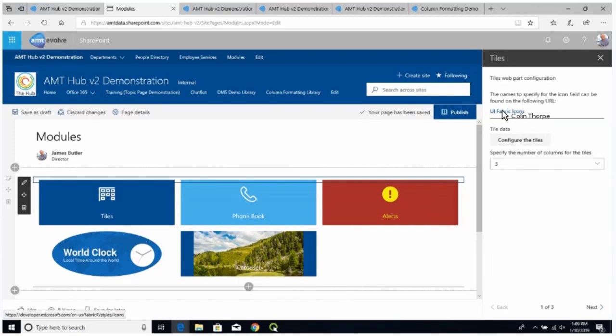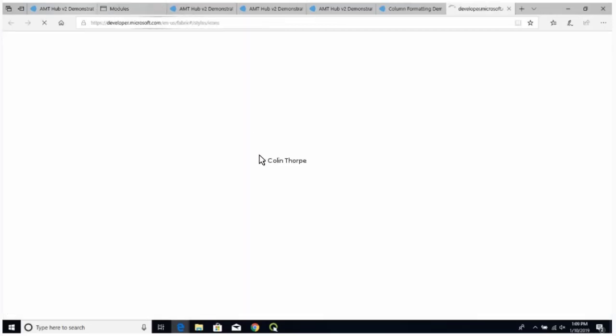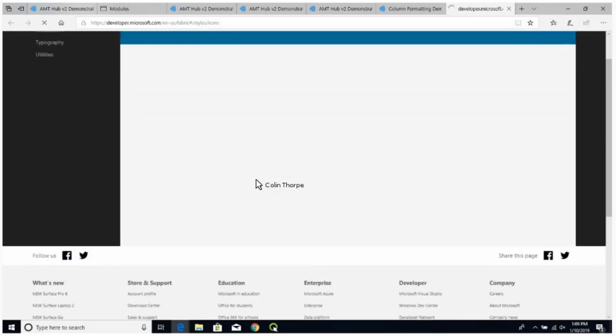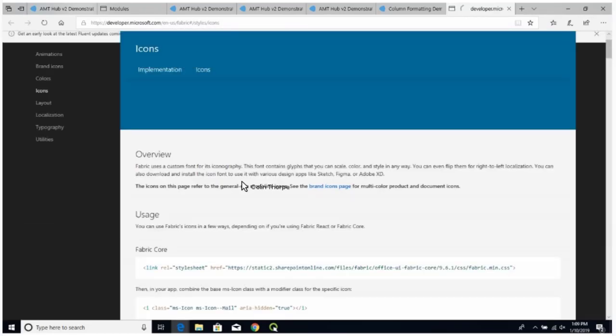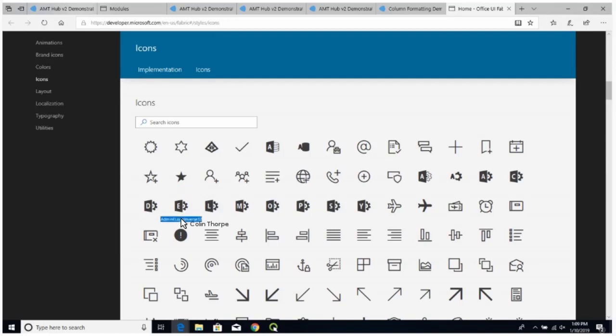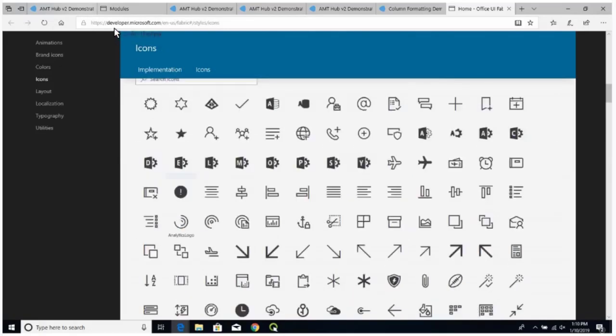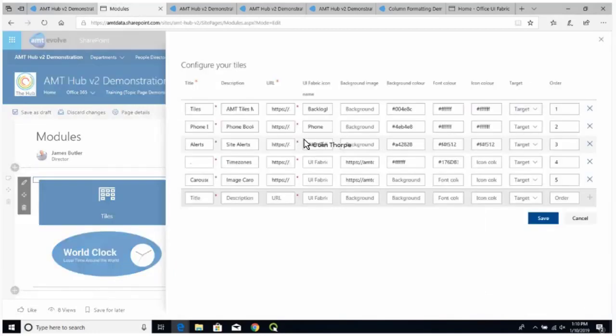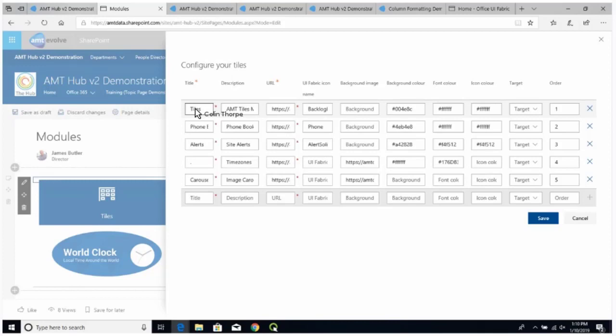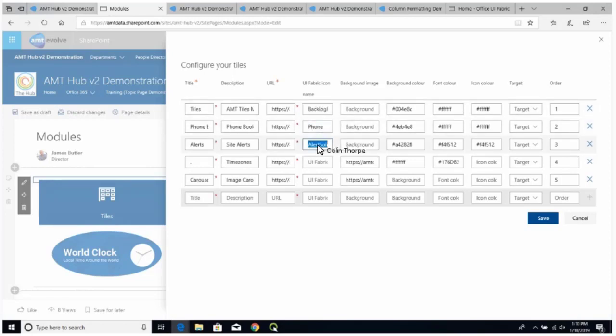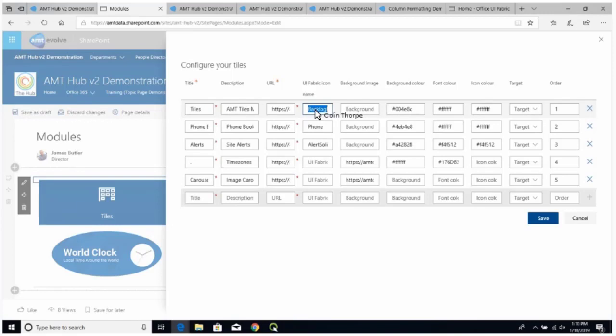To add the tiles in the first place, just add a web part in, search for the word tiles, and add the Hub V2 tiles. If I go into the editing page here, you can choose how many tiles you want to appear on the page. Microsoft provides fabric UI icons. If you go to the fabric icon pages, you can do a search for icons or hover over, and all you need to do is copy the title of the icon.